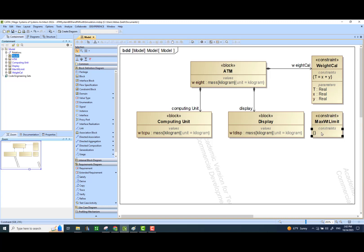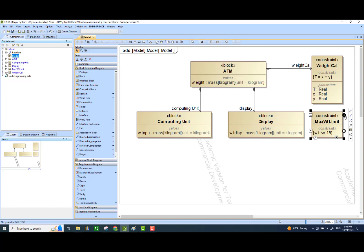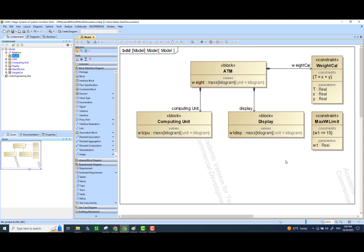We are going to have a constraint here: weight should be less than or equal to 15. Since we are using WT as a variable in this expression, we would like to add that as a parameter here. We would also like to assign the type of this variable. So now we have another constraint.